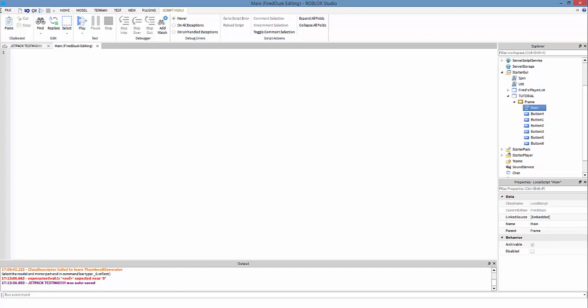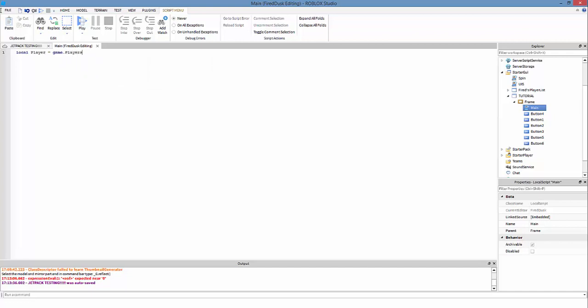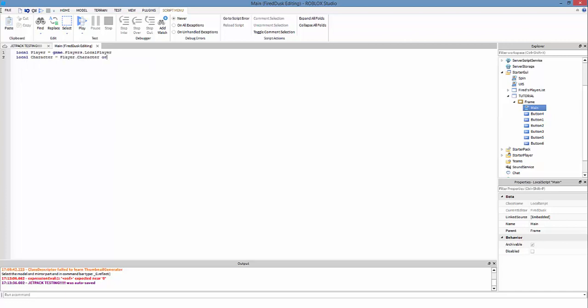First off what we want to do is make a variable - no actually, let's get the player and the character first. In every local script you should do this. Local player equals game.Players.LocalPlayer, and then local character equals player.character or...